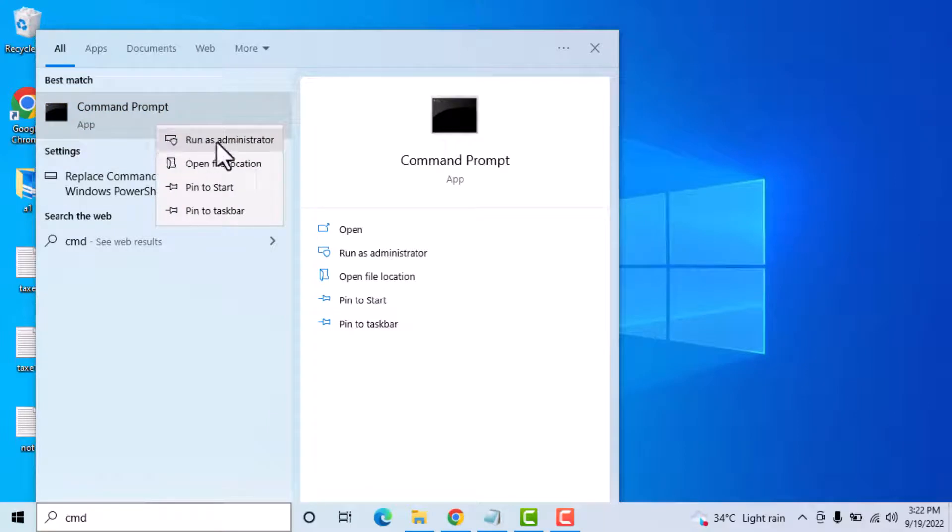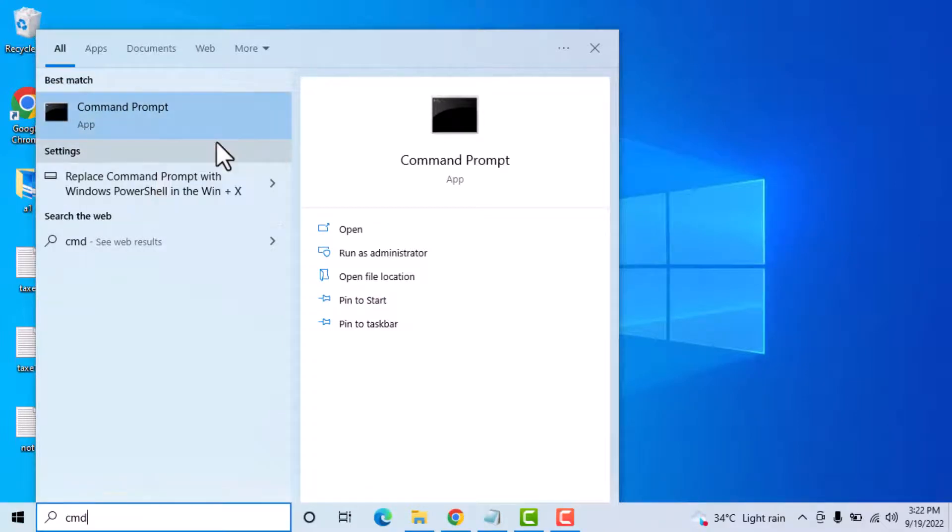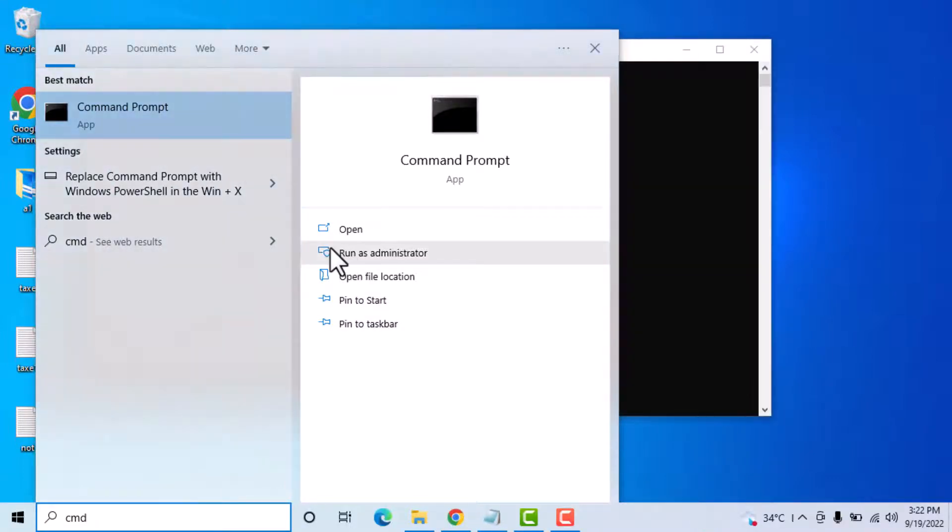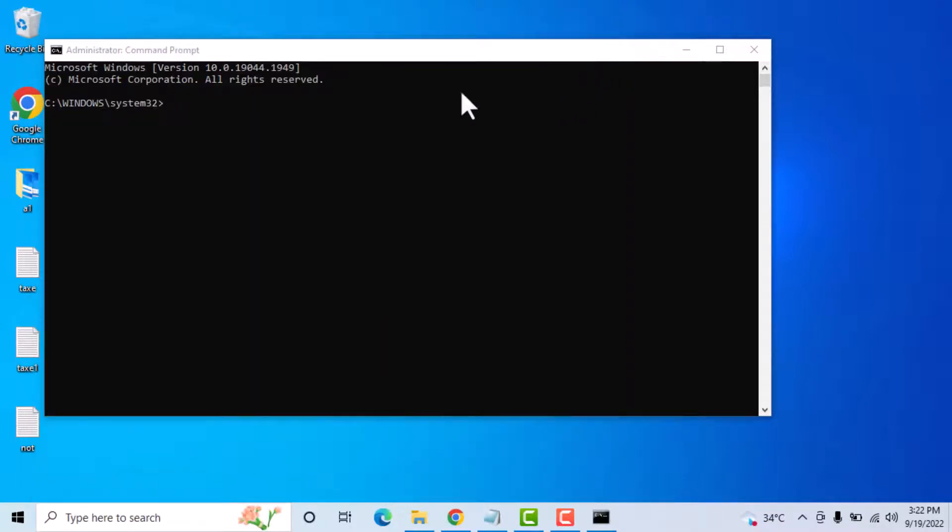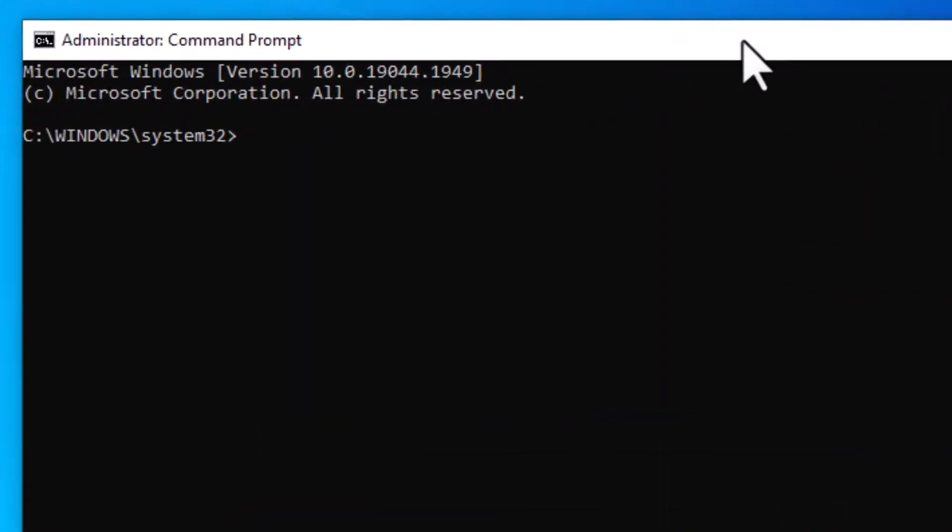Click on run as administrator. Now it asks permission, so click on yes. In some cases it does not ask permission.